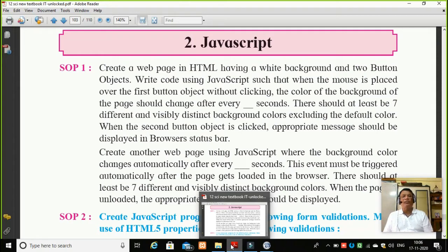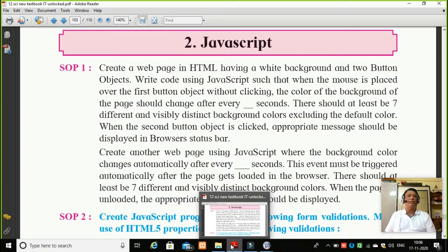Then in this same practical, you are going to create another web page using JavaScript where the background color changes automatically after every 500 milliseconds. This event must be triggered automatically after the page gets loaded into the browser. So students, here one more code you are going to write, and that is a code on the onload event of the page. That means, as soon as the page gets loaded in a browser, the same code you have written for mouse over should happen — it should give me seven distinct colors.